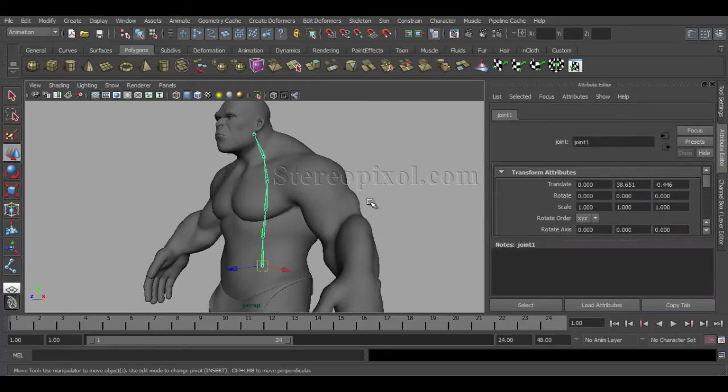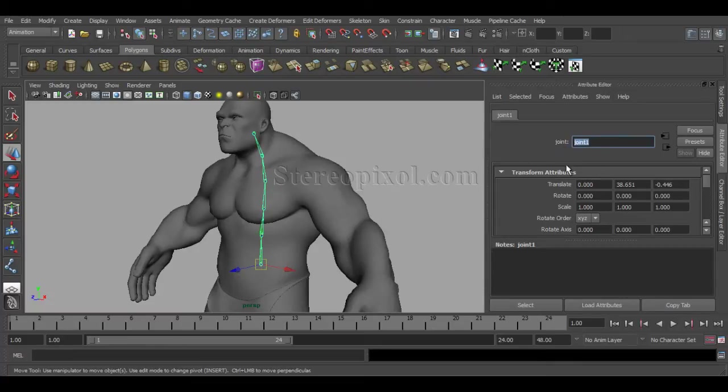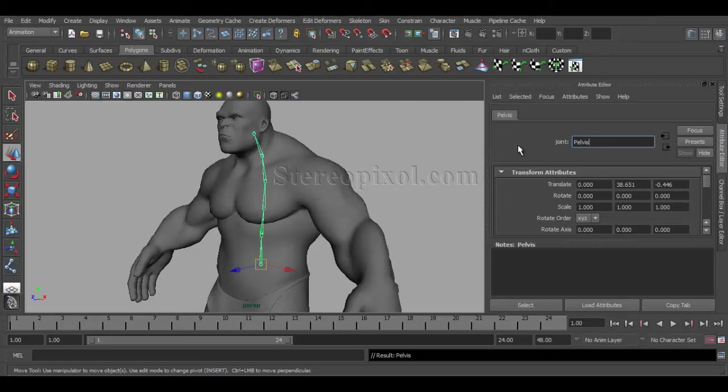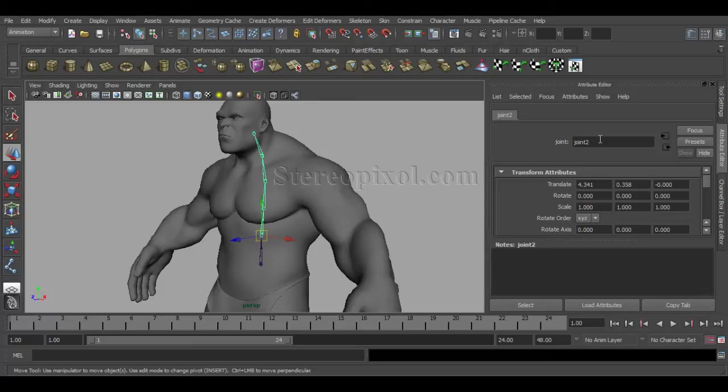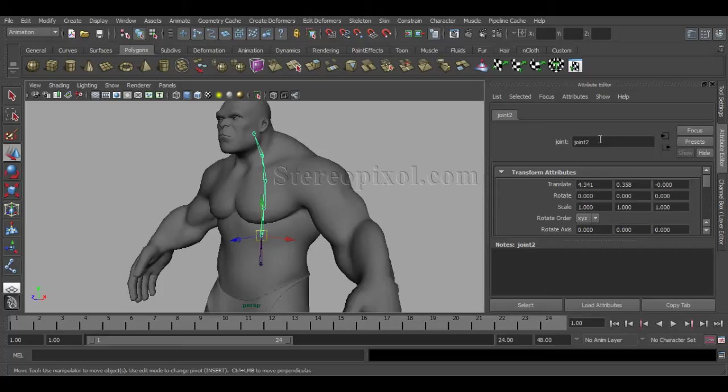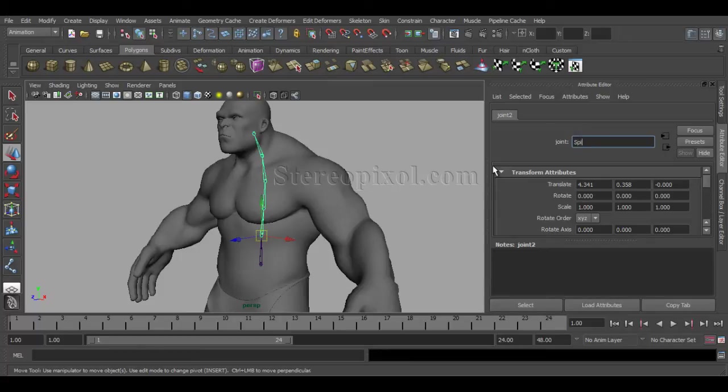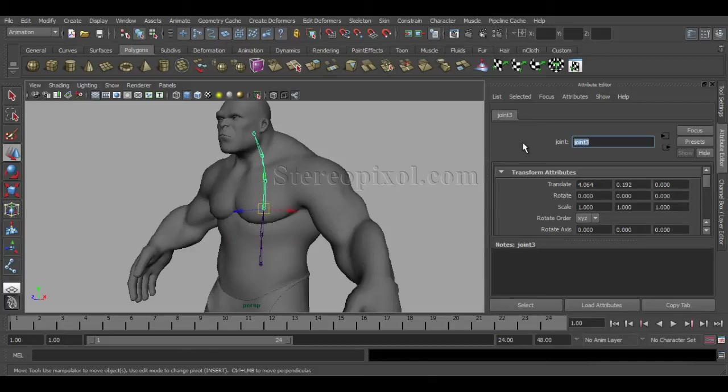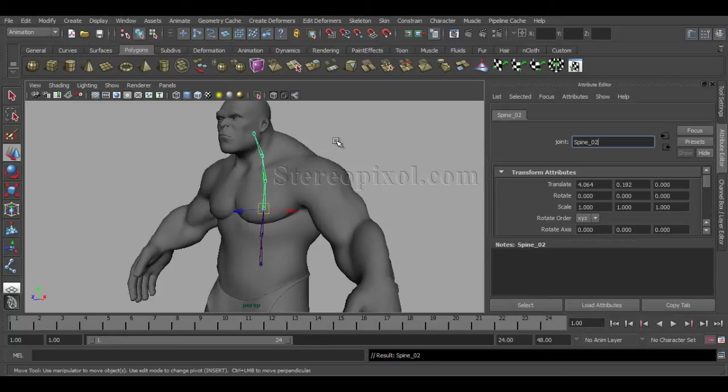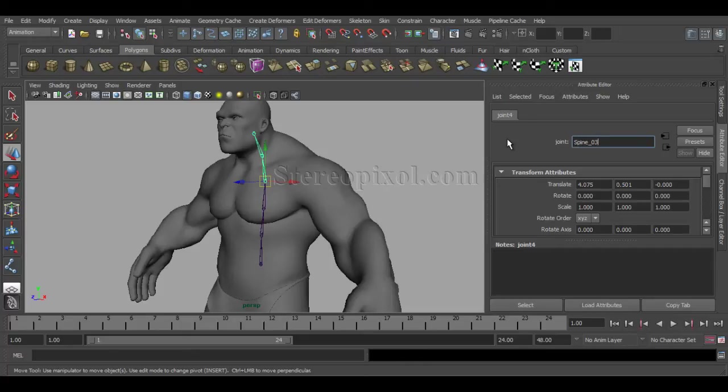Rename the joint names. This is pelvis. This is really very important because this is going to help you immensely in case of skinning. You have to maintain this from the very beginning, otherwise you're going to forget it, and at the time of skinning, you'll be nowhere—it will be a complete mess. So to avoid that, from the beginning just remember to rename those joints according to your requirement or the joint naming convention that you have set for your project. This will be spine_01, this will be spine_02, this will be spine_03.